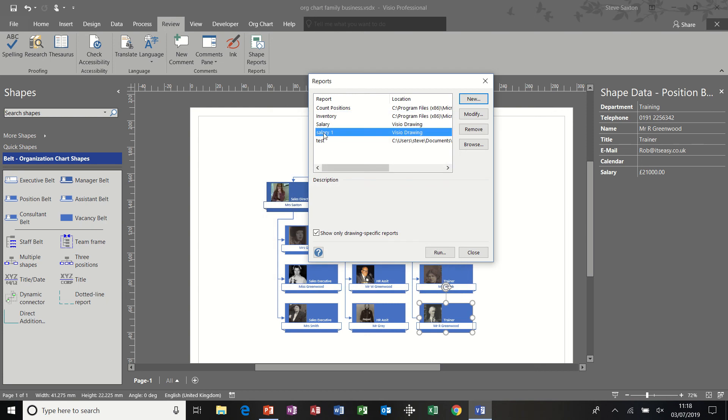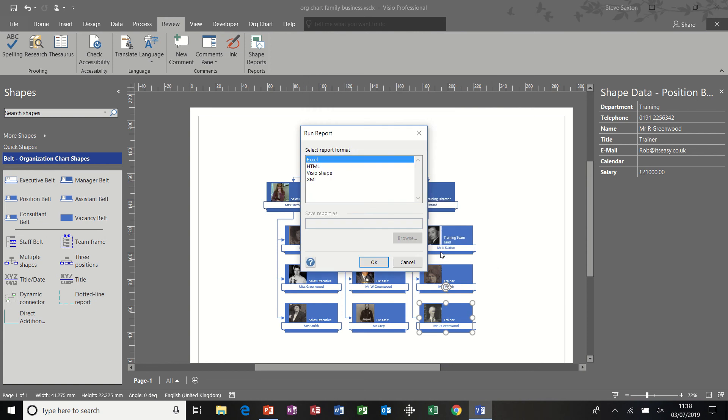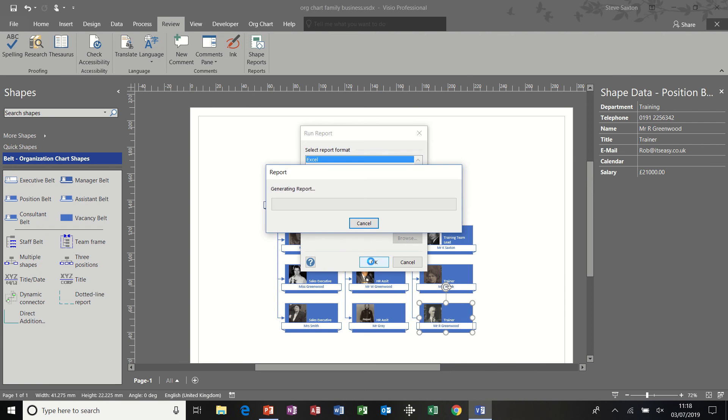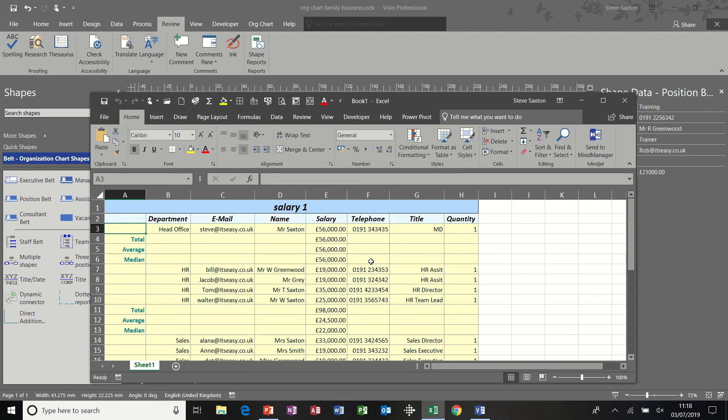There it is. And then I can run that. It gives me the options of Excel, HTML, etc. I'm going to leave it on Excel. Click OK to that. And then it should generate the report and drop it into Excel in the same way as I showed you earlier.